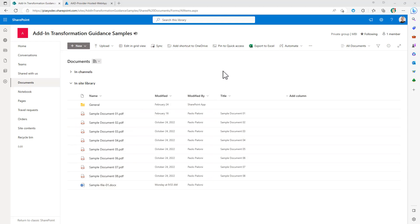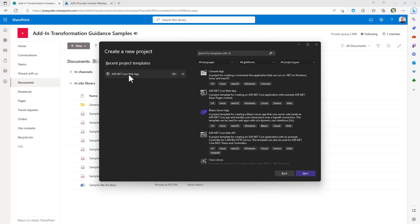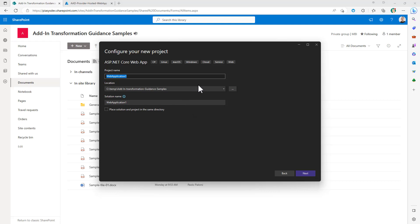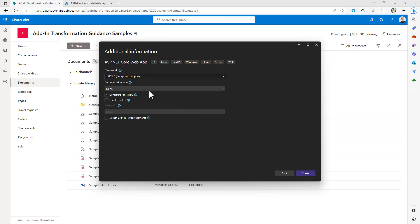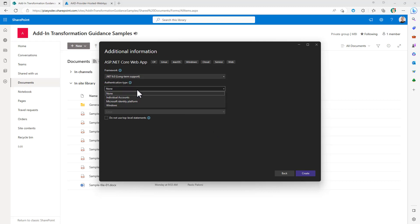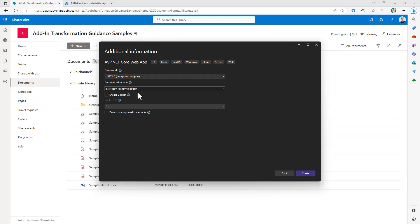Using Visual Studio you can create a new ASP.NET Core web application. You will have to provide a name for your application, then choose a framework version — .NET 6 long-term support is a good one. You should select an authentication type, and Microsoft Identity Platform will be the right one for this scenario, so that you will be able to rely on Azure Active Directory and the Microsoft Identity Platform for authentication. Then you can click Create and go through the project creation process.